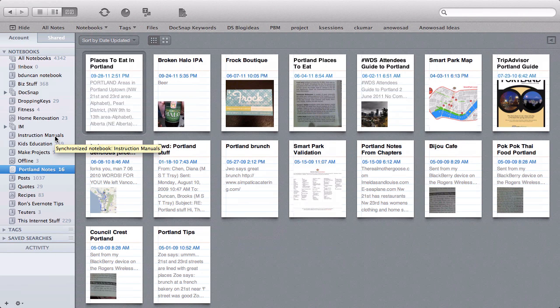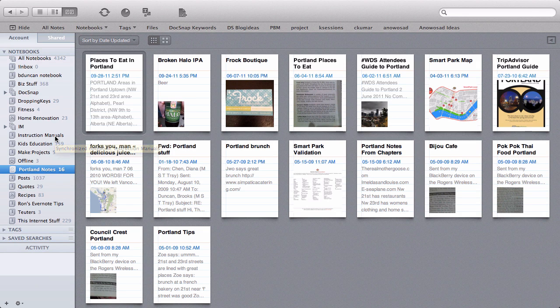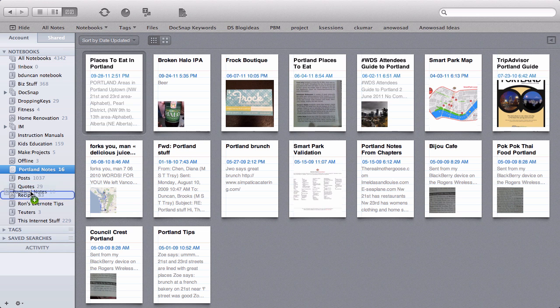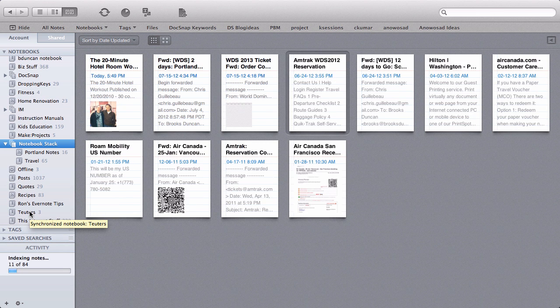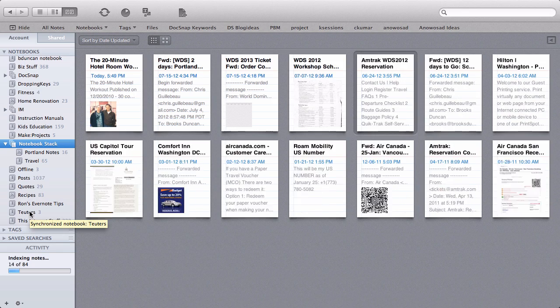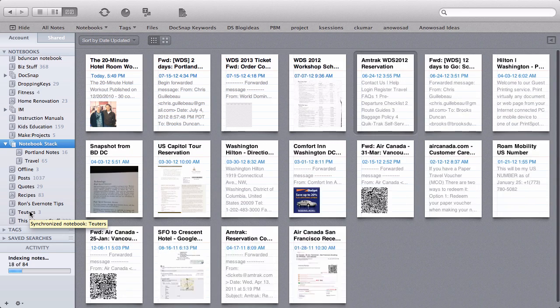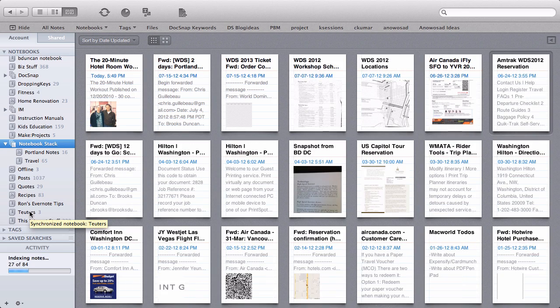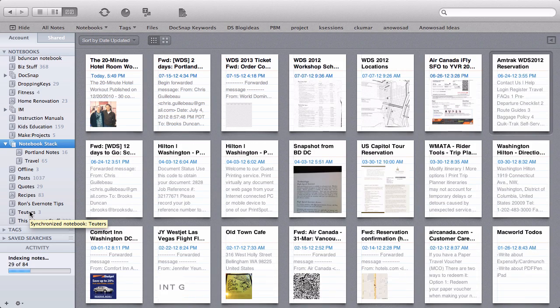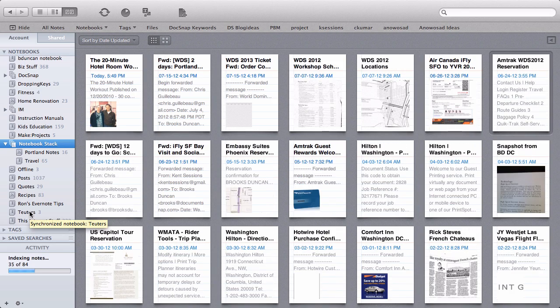So there's some different ways of creating a stack and the way I'm going to do it is because I already have two notebooks that kind of belong together, what I'm going to do is take this Portland notes and drag it on top of the travel notebook and now you can see it's put them together and it's created a new stack that's called notebook stack.